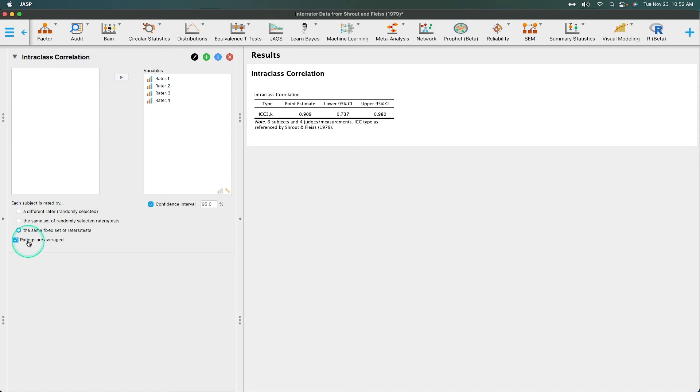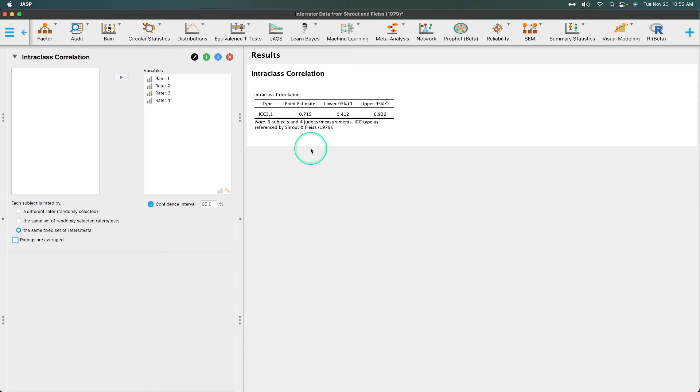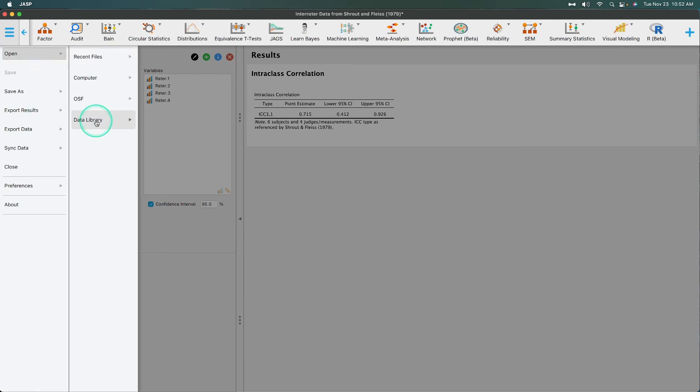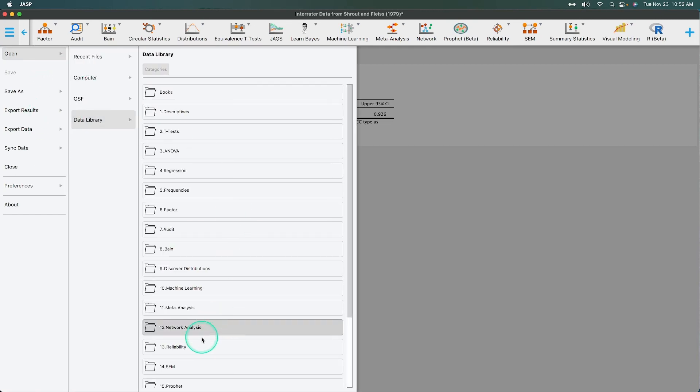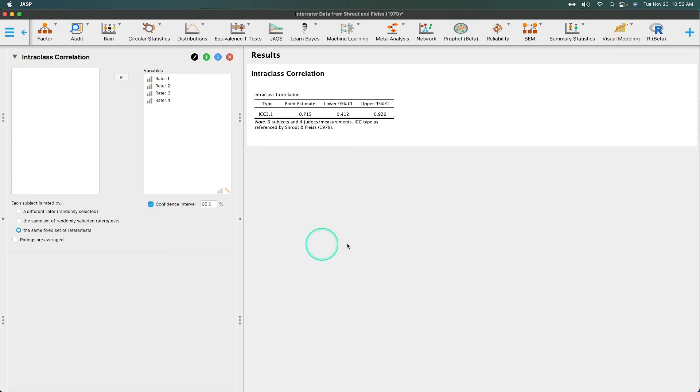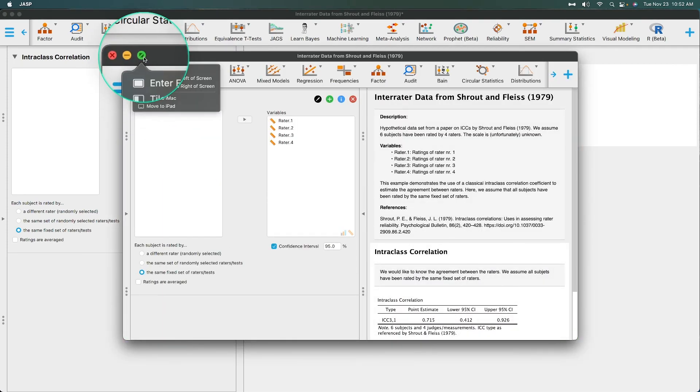I don't think that's the case. So it looks like our point estimate for intraclass correlation is 0.715. Not bad. So what I want to do then is I want to open the full wrapper for this and see how we did.